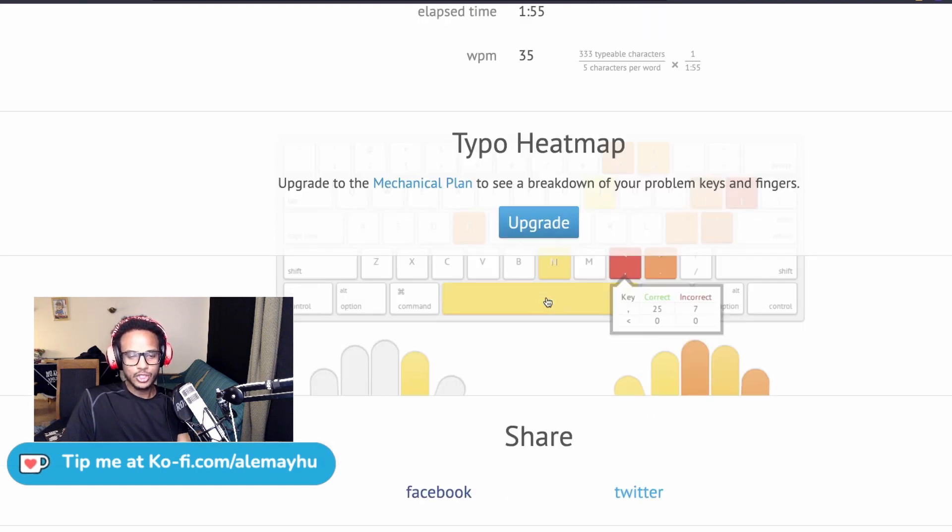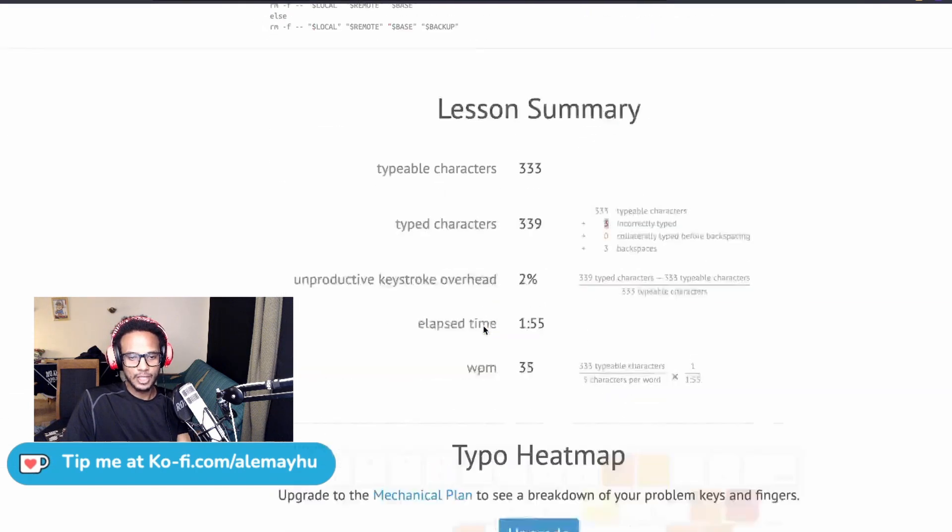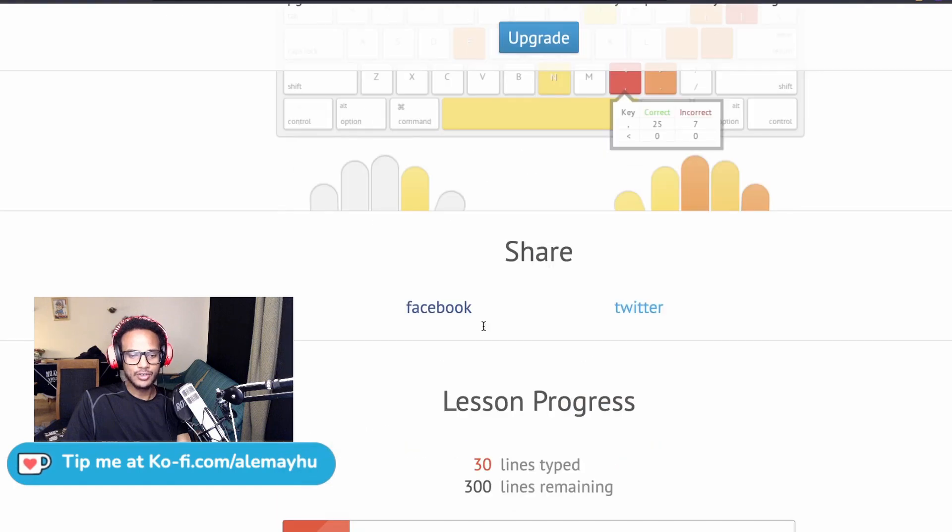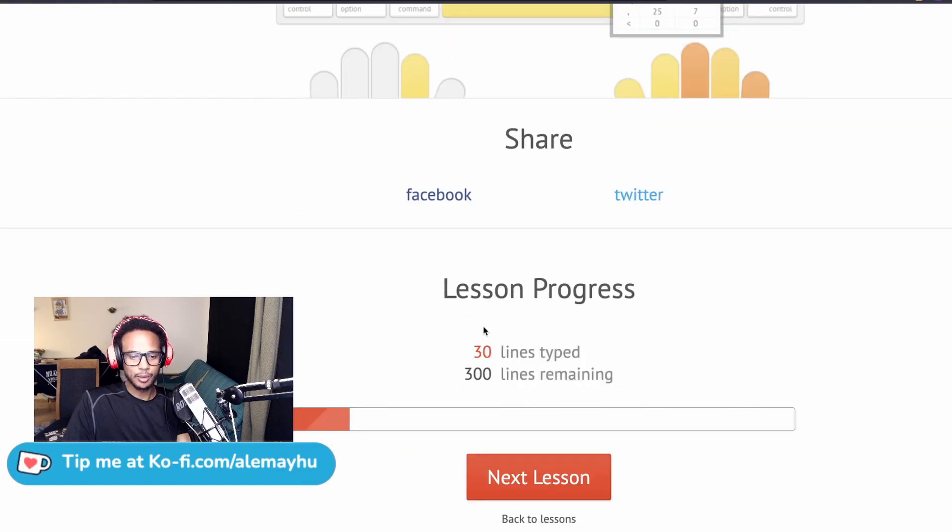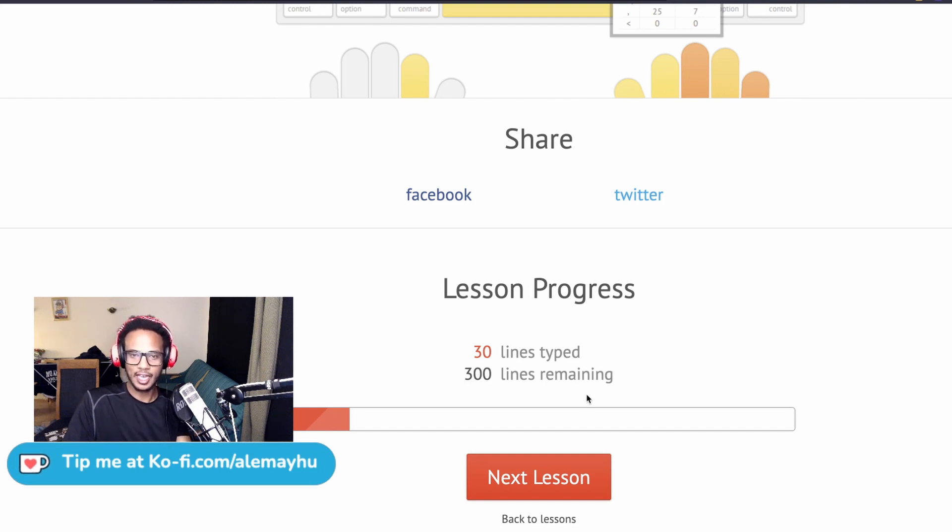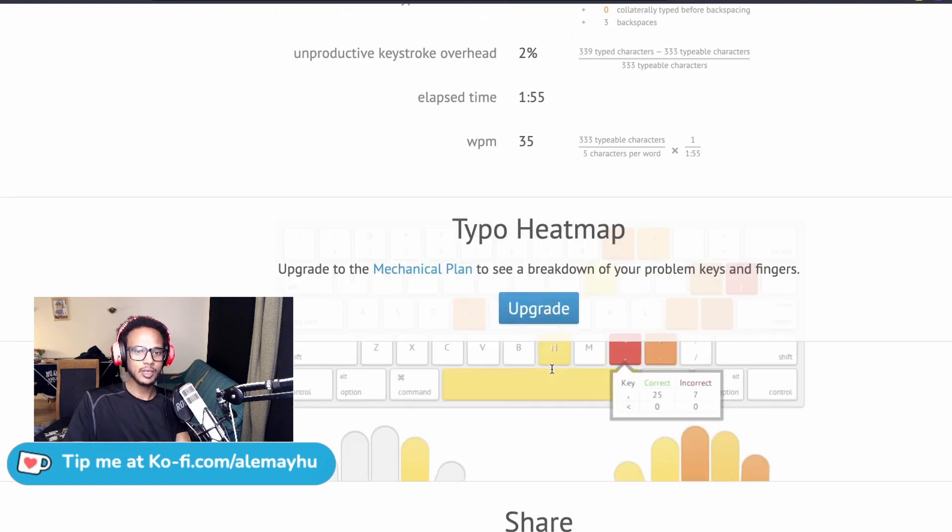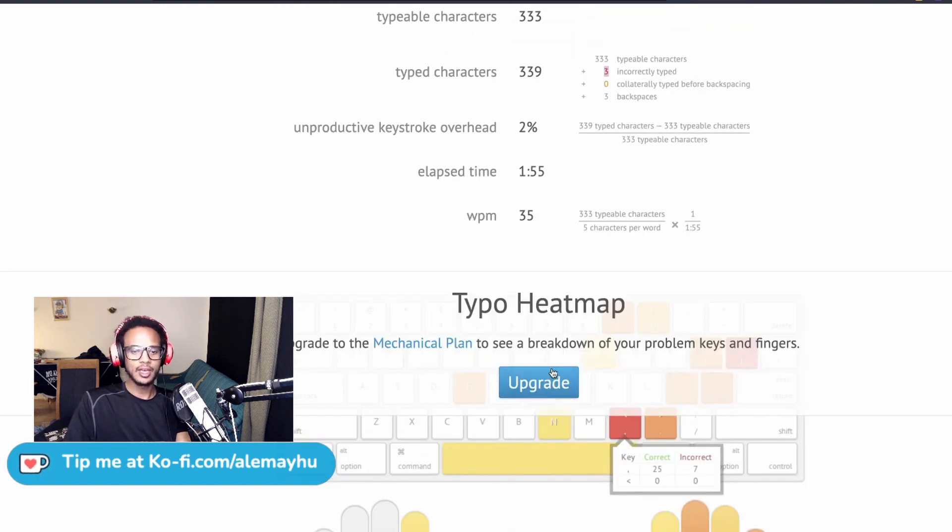Unfortunately, you have to upgrade to see everything, but it will at least give you the opportunity to practice in the free plan. That's the tool I recommend. There are probably open source versions of this. I can look up and see if I find something and do another video on that. So check out typing.io.